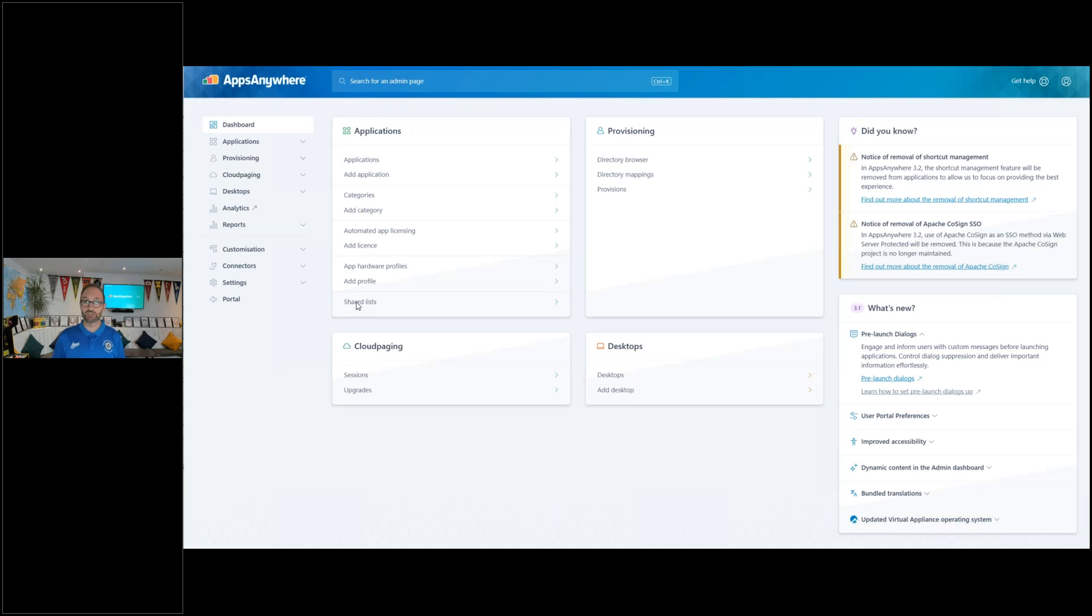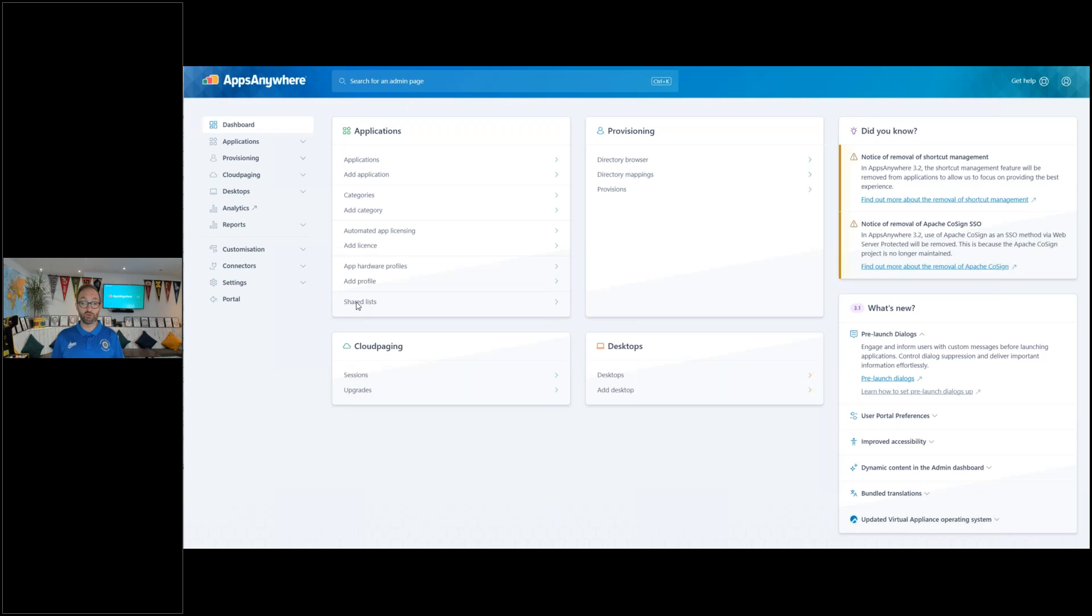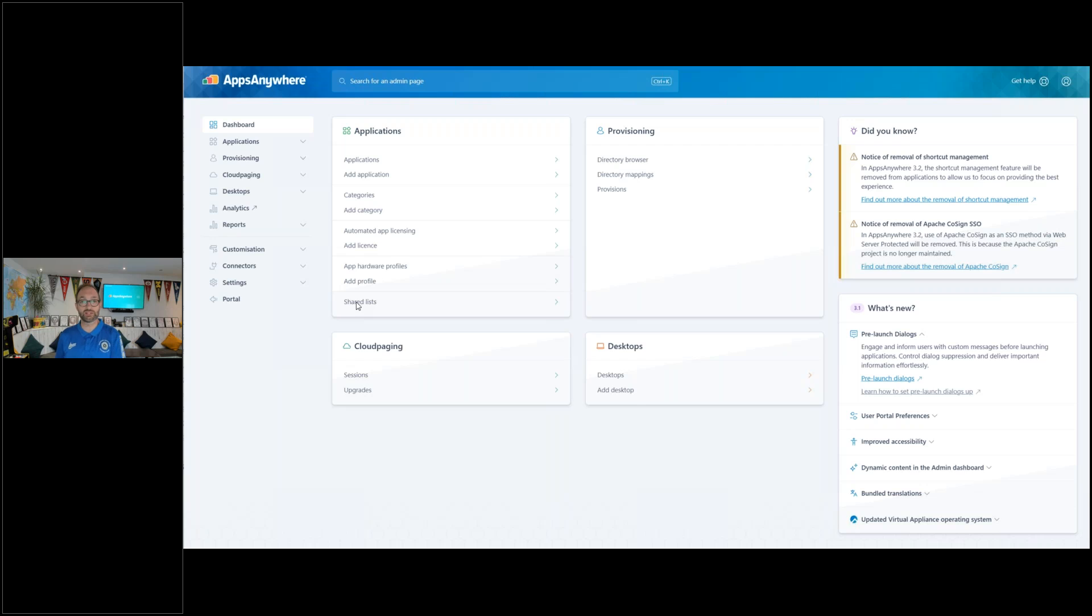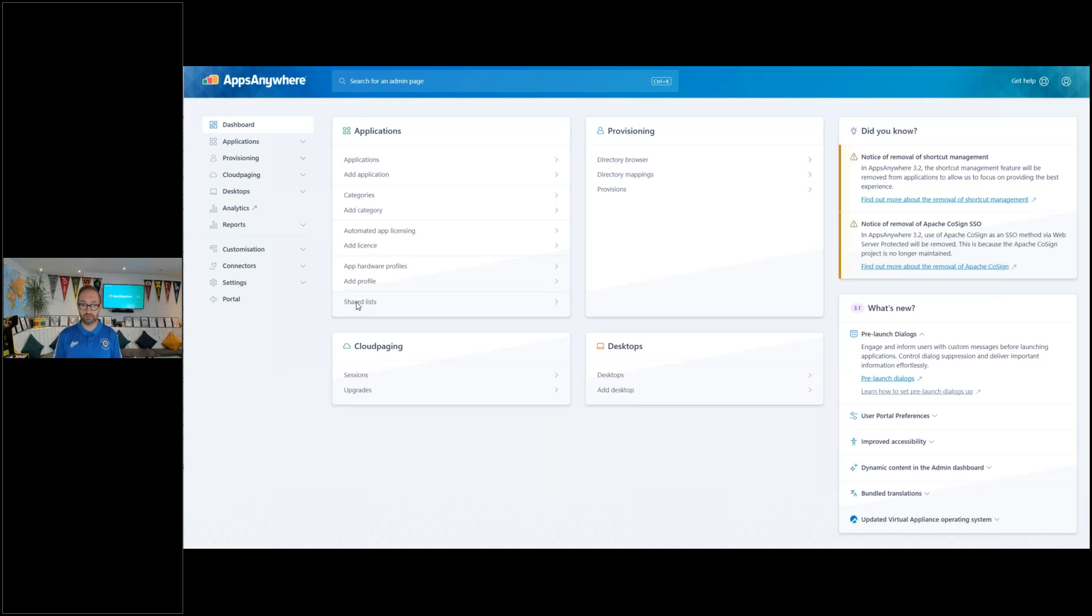The last change to mention in 3.1 is in the admin dashboard. You'll notice here in the Did You Know and What's New panels on the right hand side, we've got information about what's in the latest release and other information we want to share with you. It might be information we want to signpost. In previous releases, this has always been hard coded into that release. But now with 3.1 onwards, we've got the ability to update that outside of the release schedule or cycle. So whether you've upgraded or not from 3.1 upwards, you'll be able to see what the latest information is, it will tell you more about what's coming. If you haven't upgraded yet, we'll be able to share real time or at least timely information with you in the admin dashboard itself.